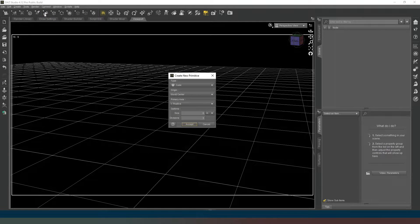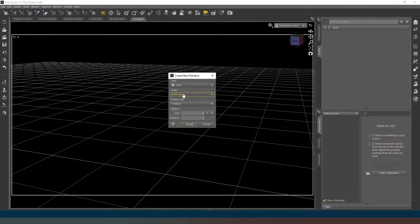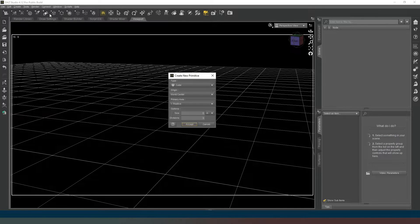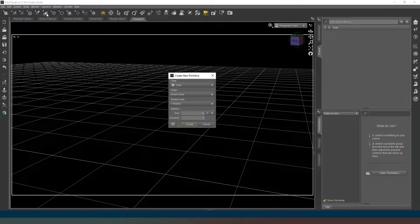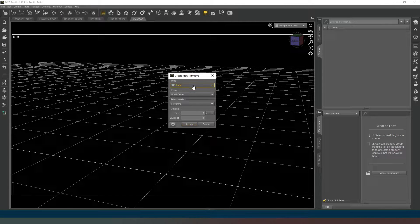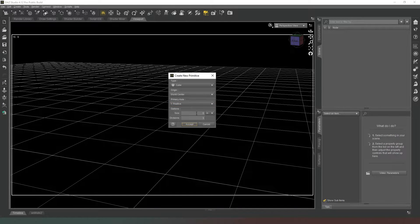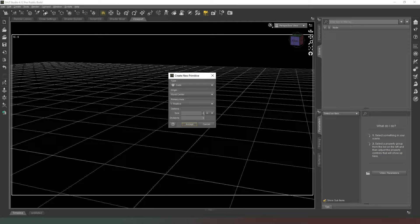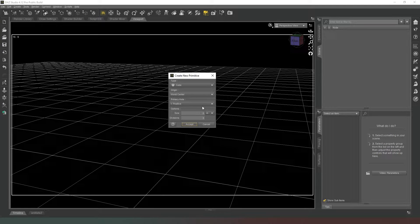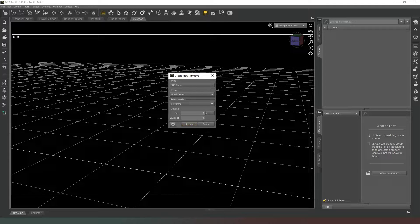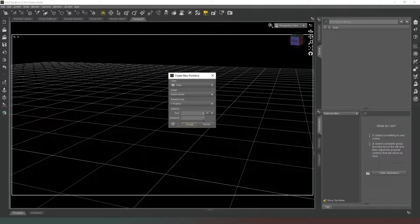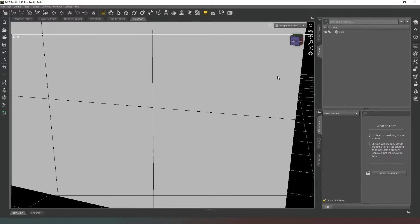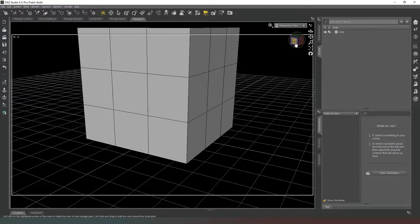So let's get started. What we want to do is click on the Create New Primitive Object button, which is the one that looks like three shapes squished together, and we're going to select a cube. We're going to set a size to about five meters. I think five meters is a reasonable size for an infinity cove. And then we're going to set the divisions to three and we hit accept.